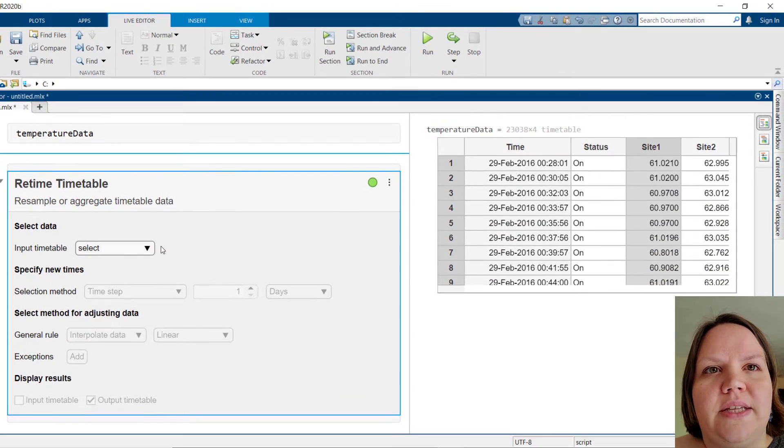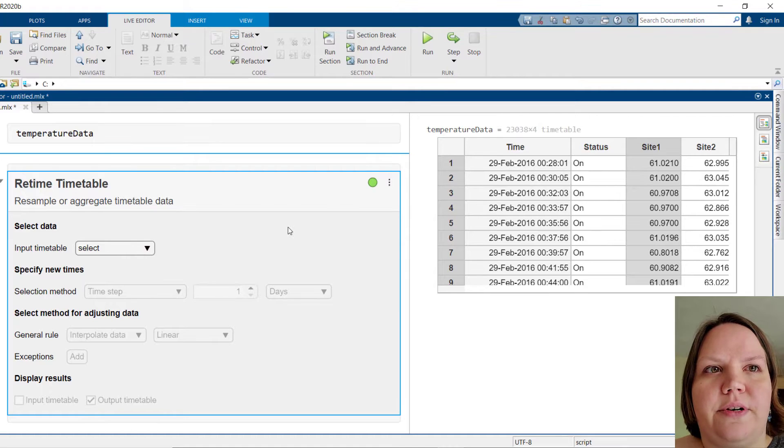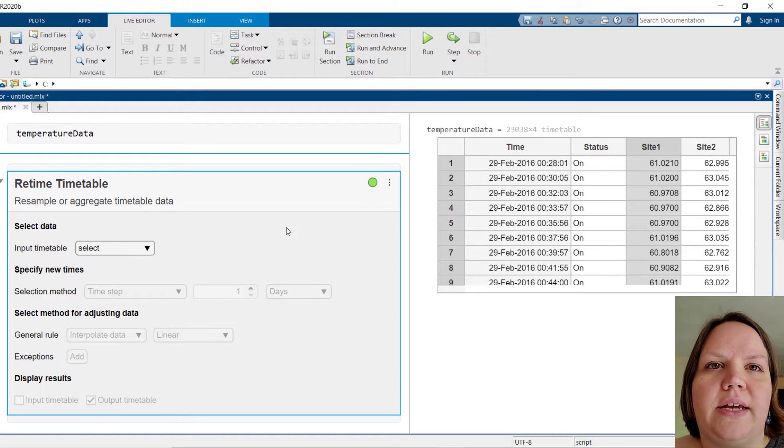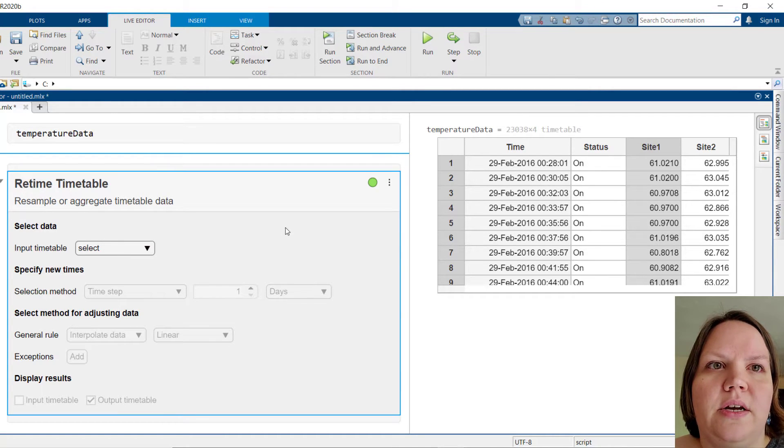We can see this new task has shown up in our Live Scripts, and it has several controls for us to fill in, starting with the input data.